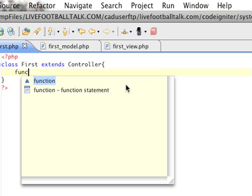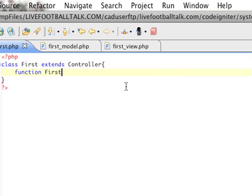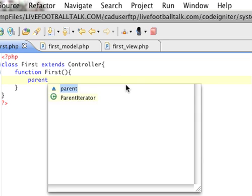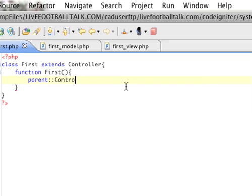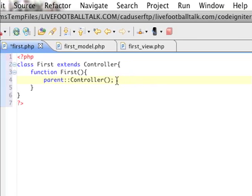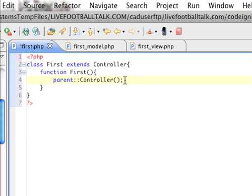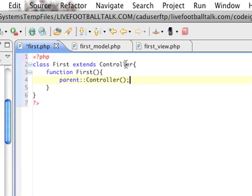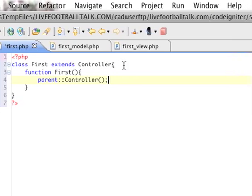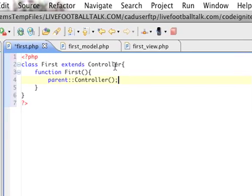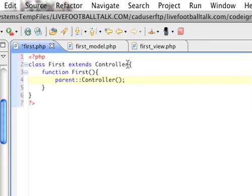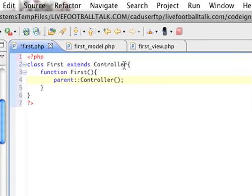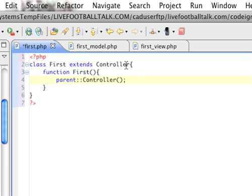And now we create our constructor and parent controller. That's what we need to do so that this function tells it to go back up into the parent library, which is controller, and basically initializes everything we need. Otherwise, we couldn't really do much. We couldn't really use any of the objects or anything.